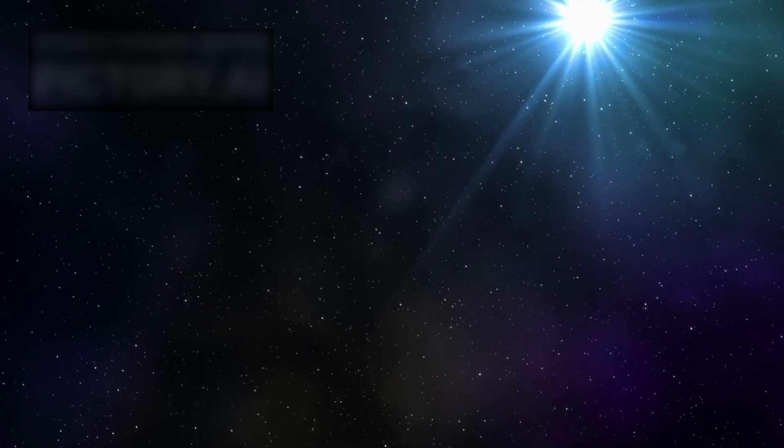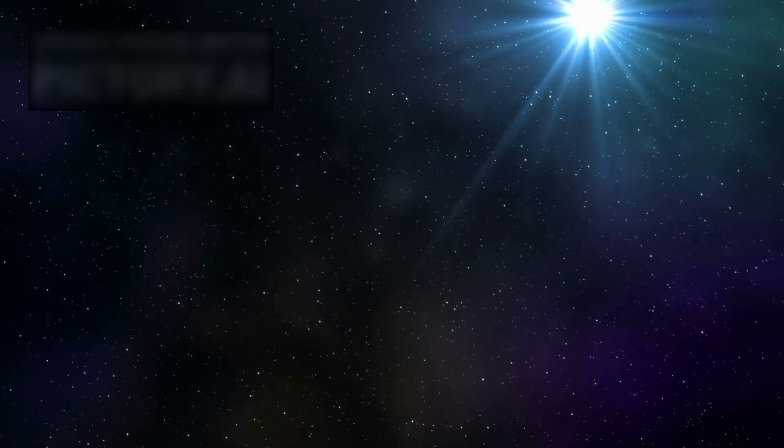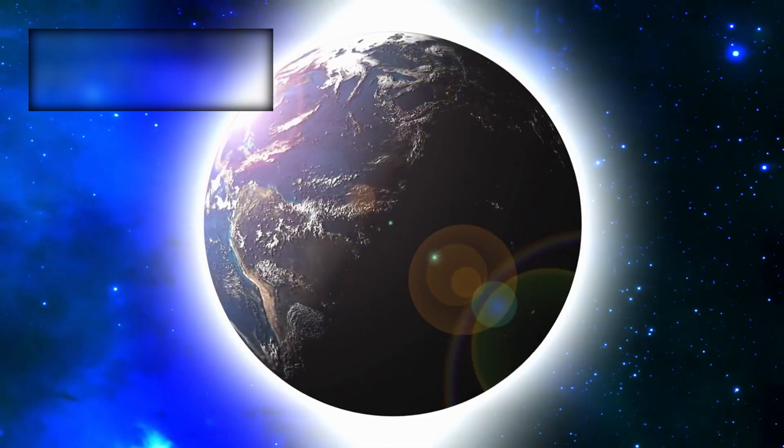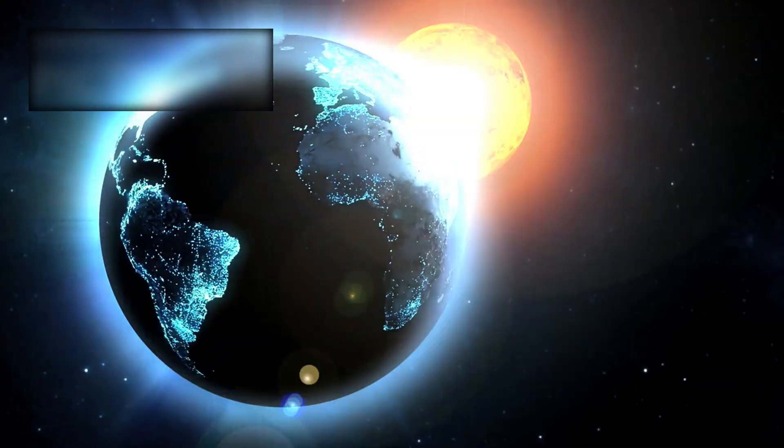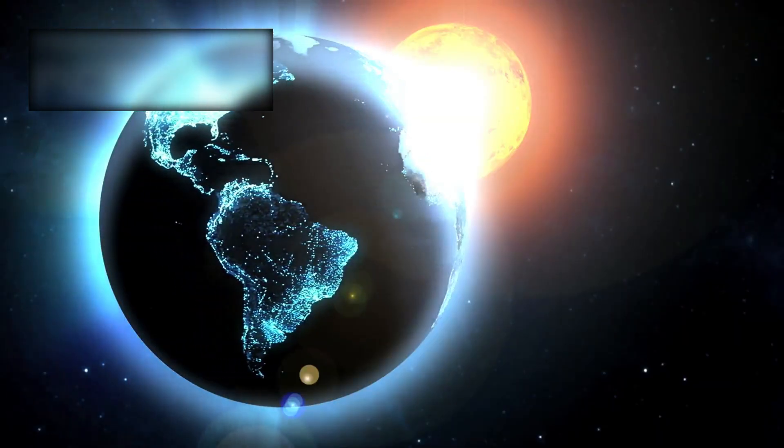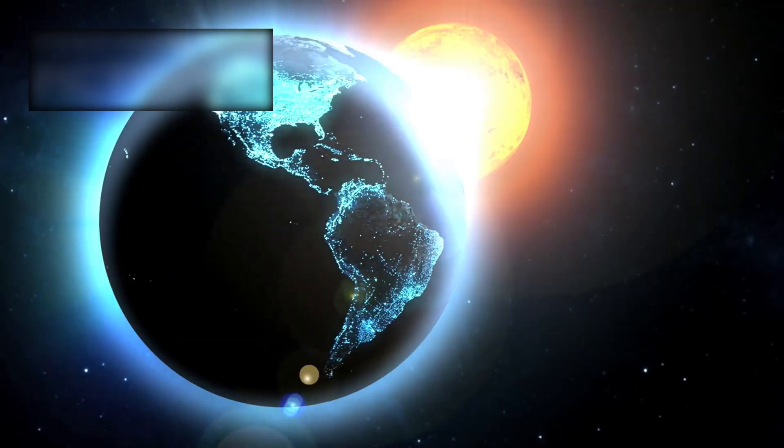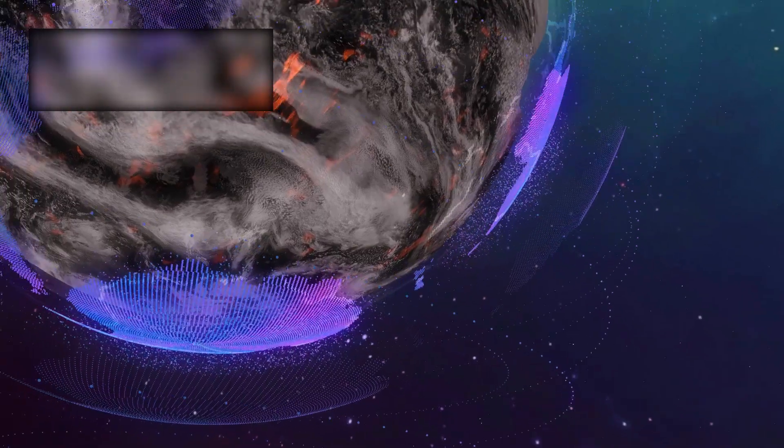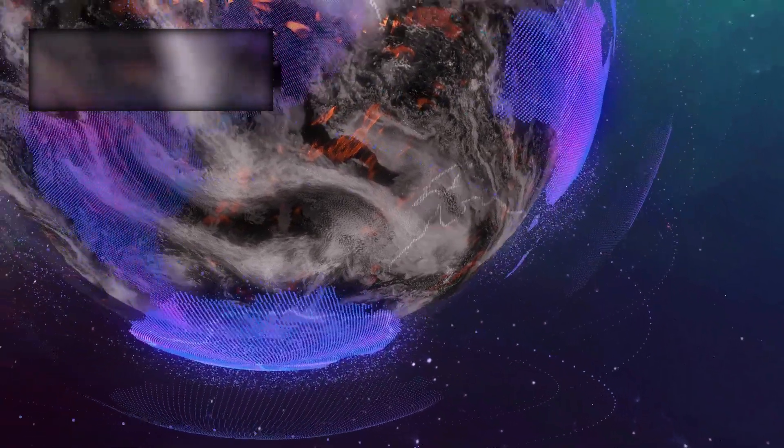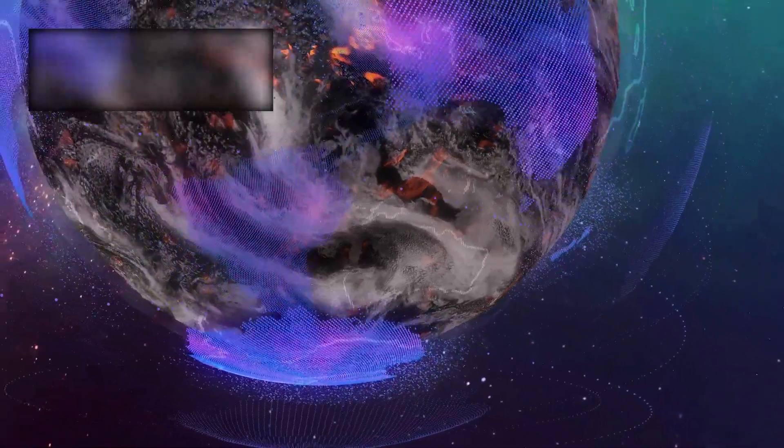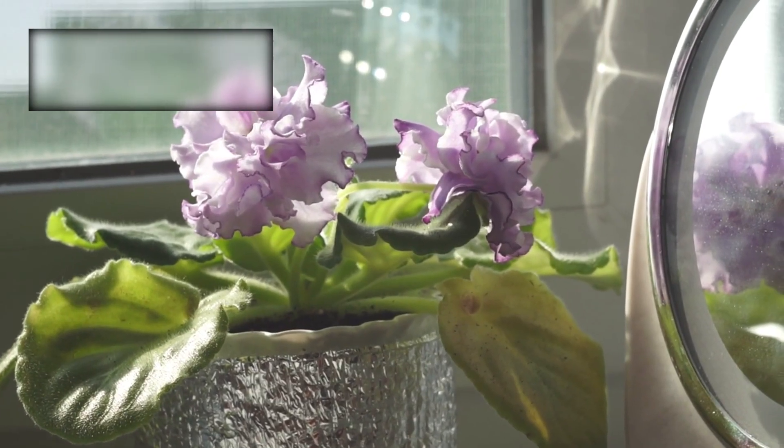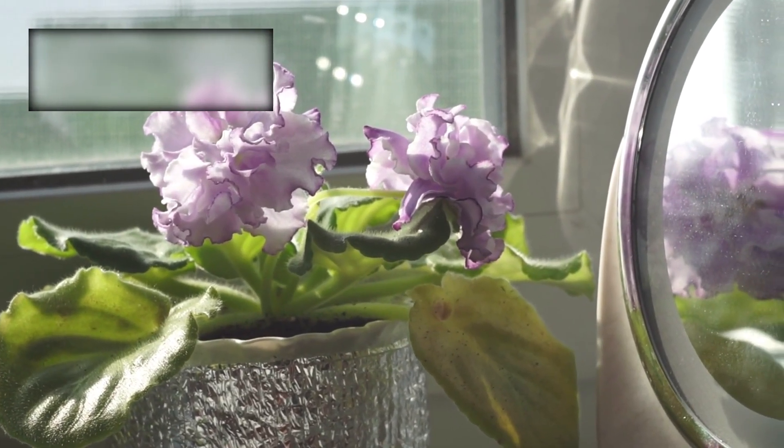Against the backdrop of countless galaxies, we are but a flicker of consciousness on a fragile blue world orbiting an ordinary star. And yet, we are the only known beings who have built a machine capable of looking back across billions of years to capture the faint light of creation itself. In that act, we have become the universe beholding its own reflection.